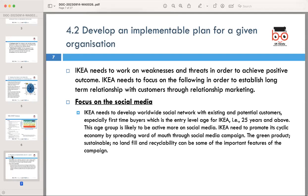IKEA should develop a worldwide social network targeting first-time buyers, typically aged 25 and above, who are more active on social media. They can promote their commitment to circular economy, emphasizing green and sustainable products, no landfill, and recyclability through social media campaigns. Customer experience is paramount — IKEA can enhance it by developing technology within stores to assist customers in product selection and improving the self-service process. They should also consider tie-ups for quick transportation or delivery services to further improve the in-store experience.